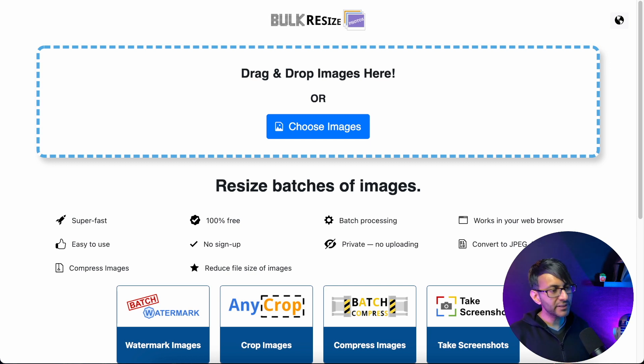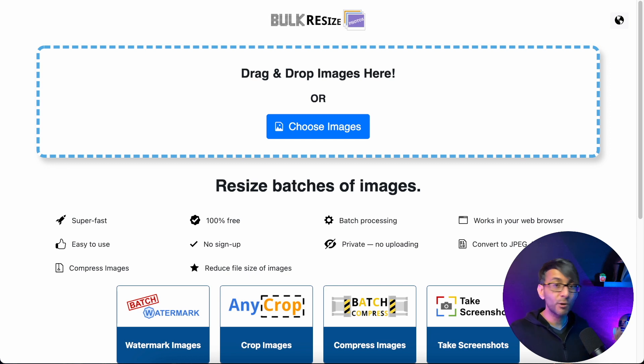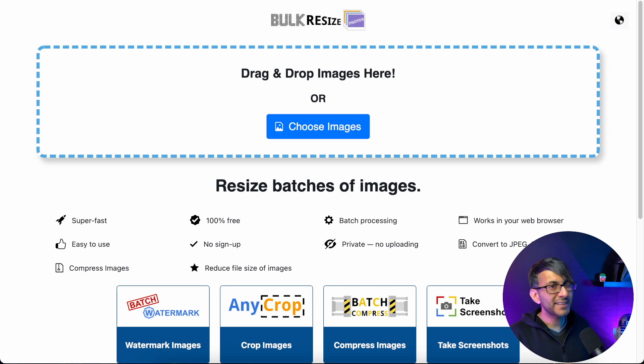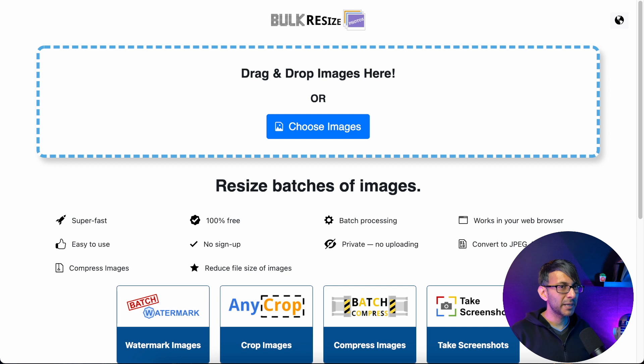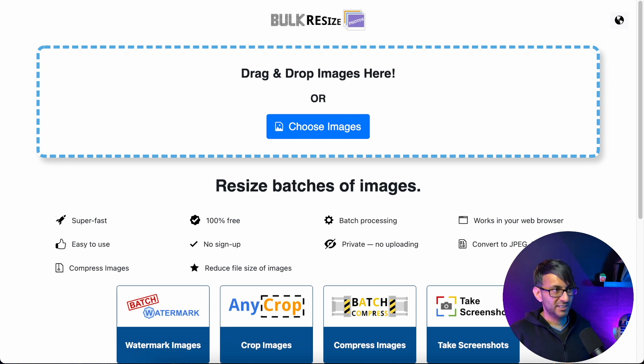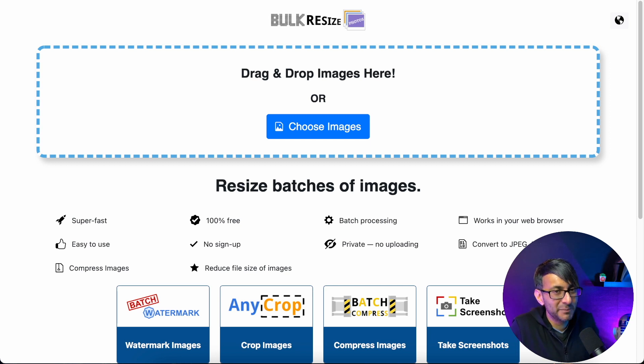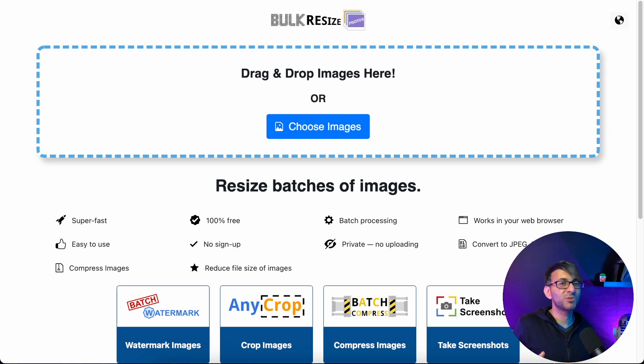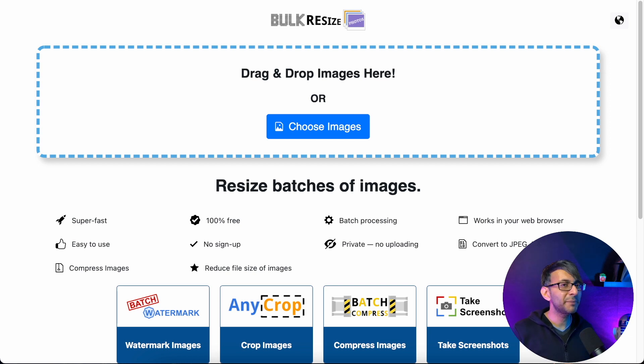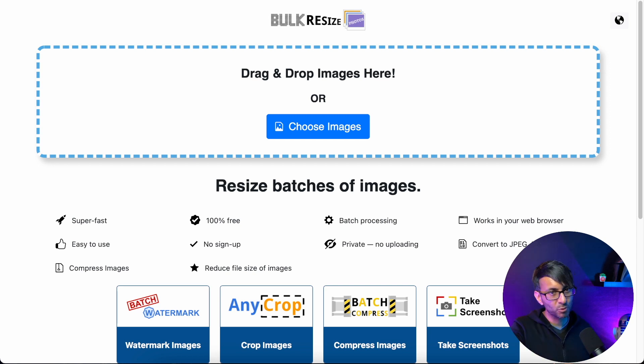When you have images that you've collected for your website or from your clients, I bet they're gonna be pretty big in size. They'll either be a PNG or a JPEG, 20 megabytes. Believe me, we get images that are that big - five megabytes, one megabyte, two megabytes. You don't want to be loading those big images onto your website.